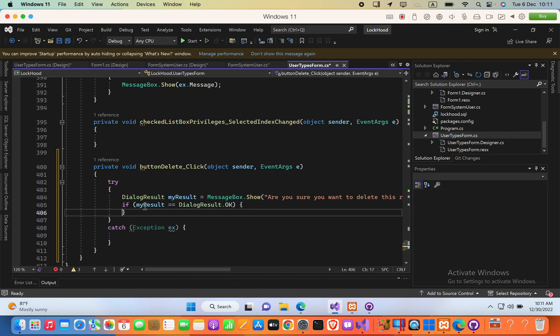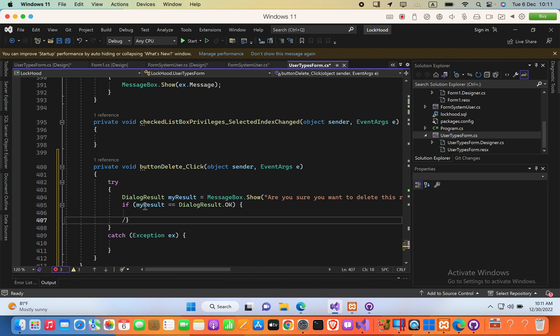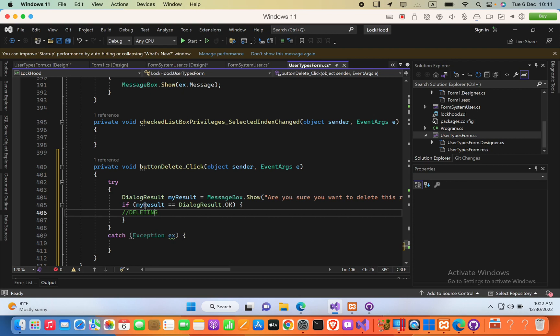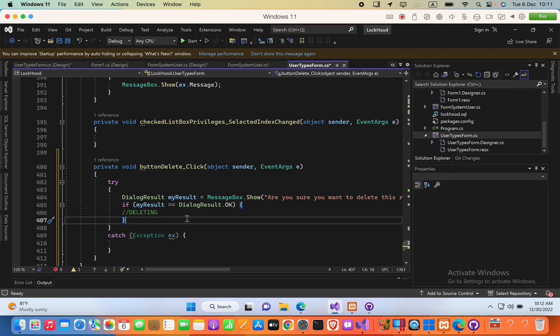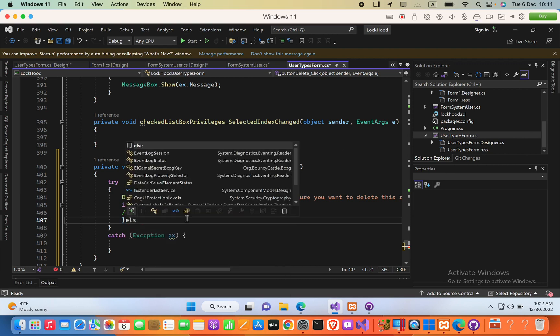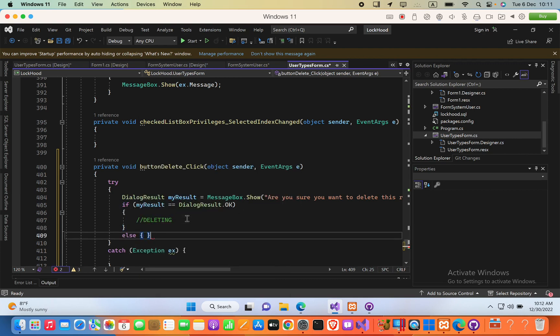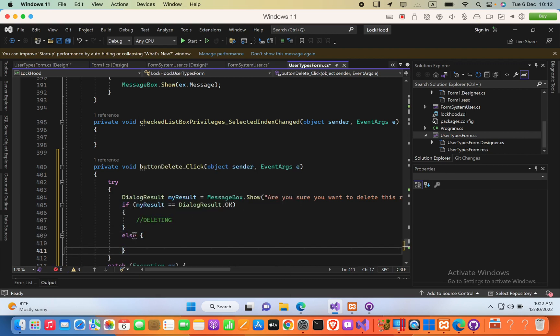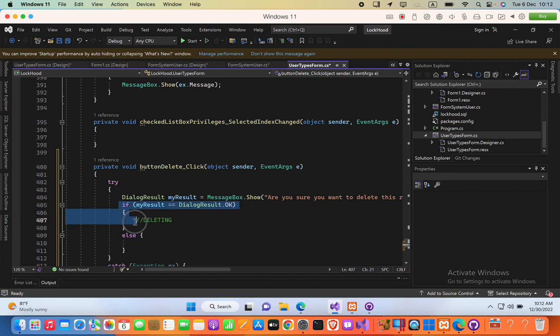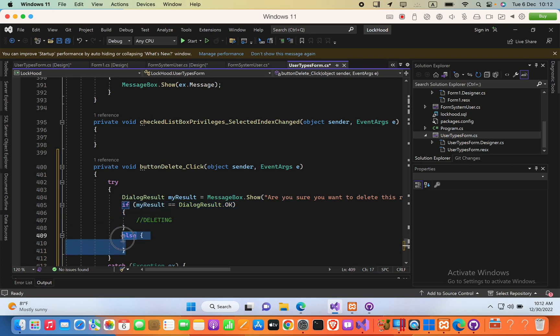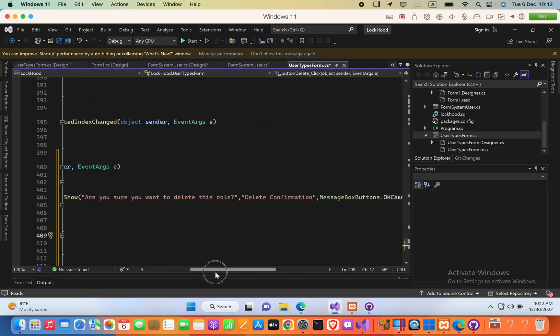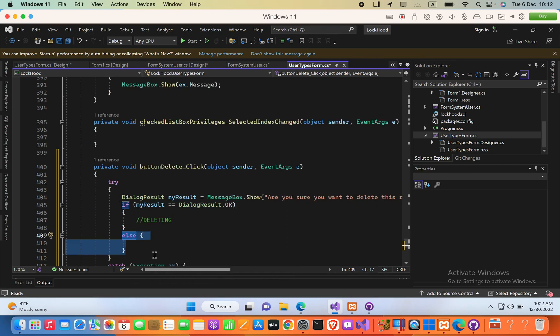Now, inside braces, we can perform delete this task. In the else, we can skip the deleting code. Now it is not compulsory, we can avoid this else statement, because we only want to identify whether the user have selected the ok button.